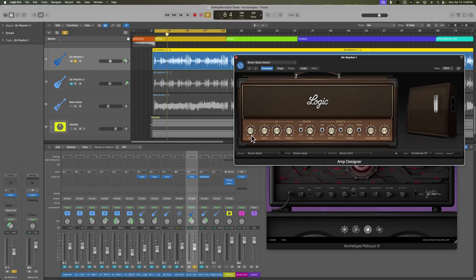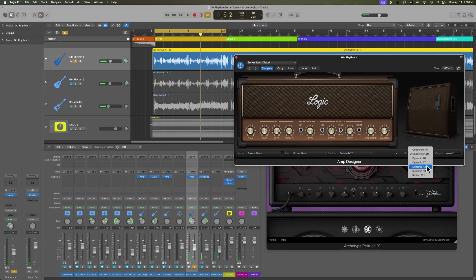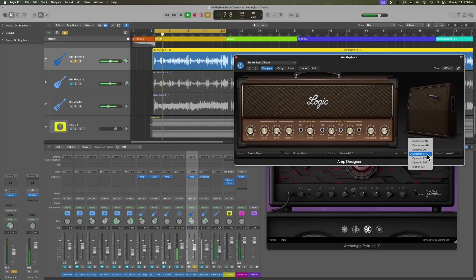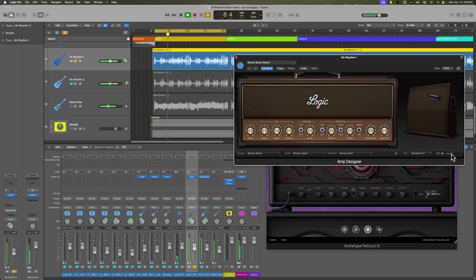This definitely has a little more bottom end to it. And don't forget, Logic's amp designer has a bunch of different mic models. Each mic is going to give you a different tone as well.